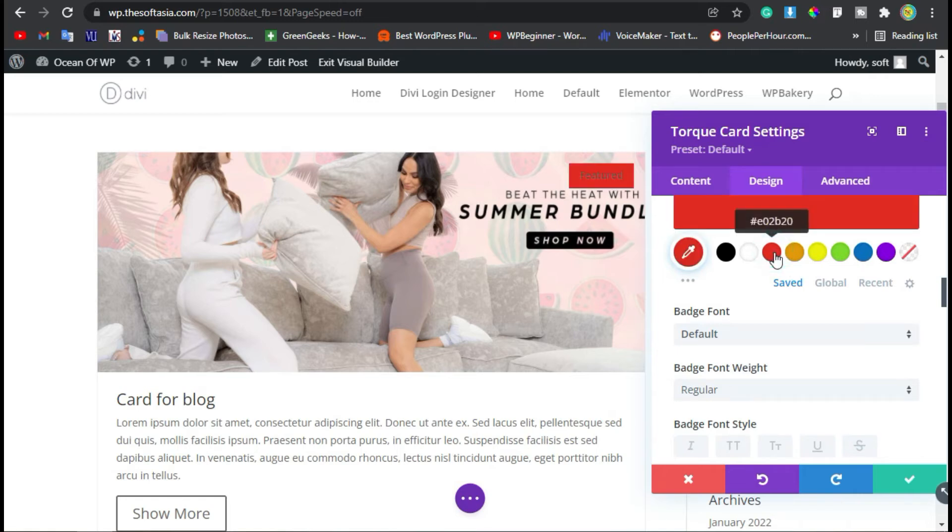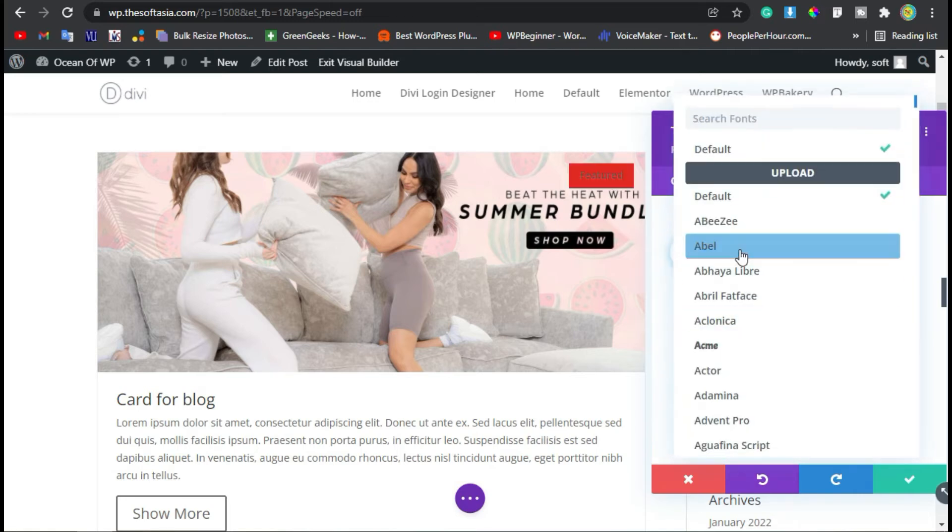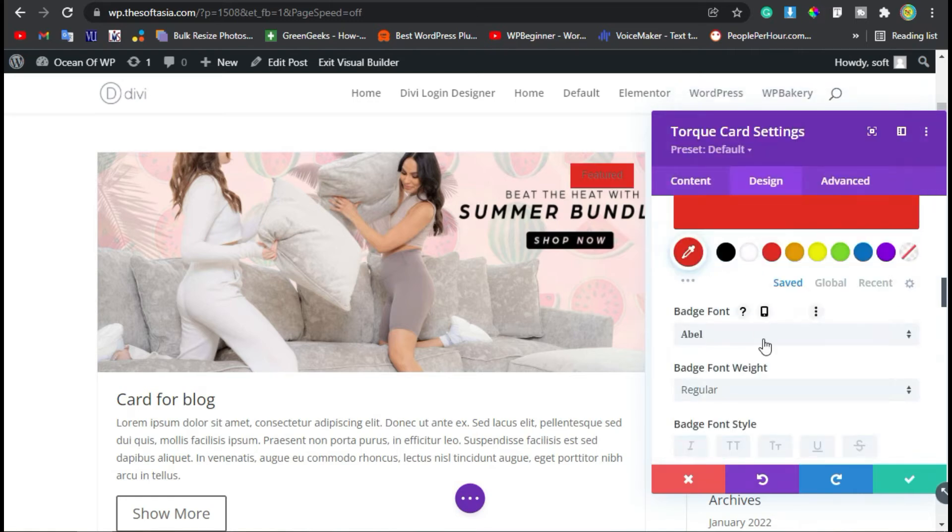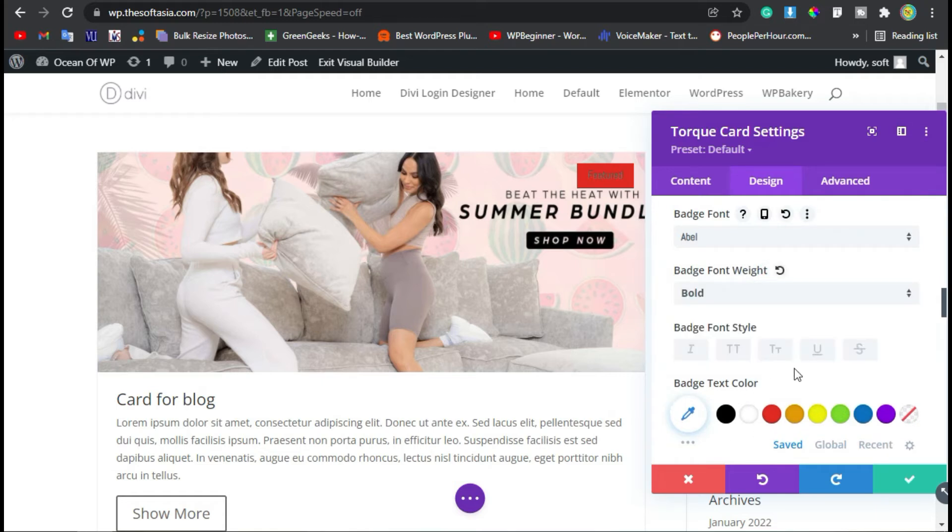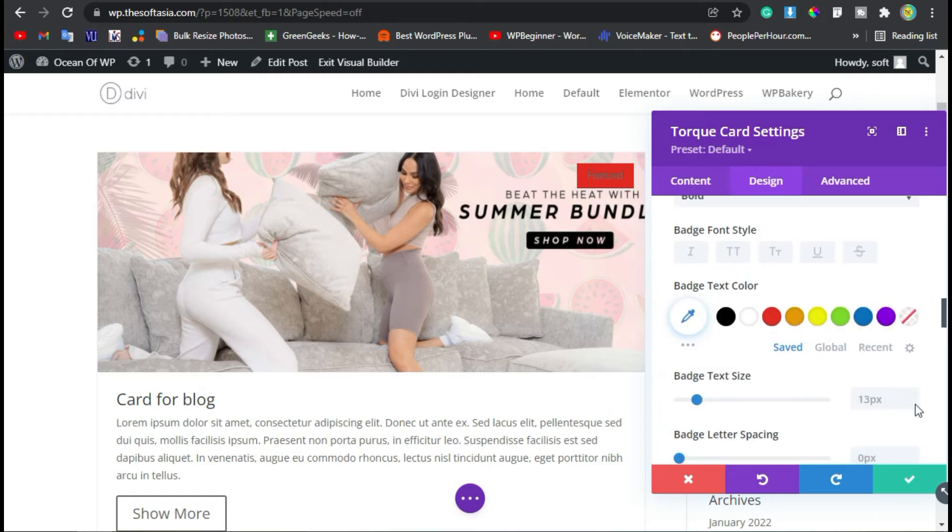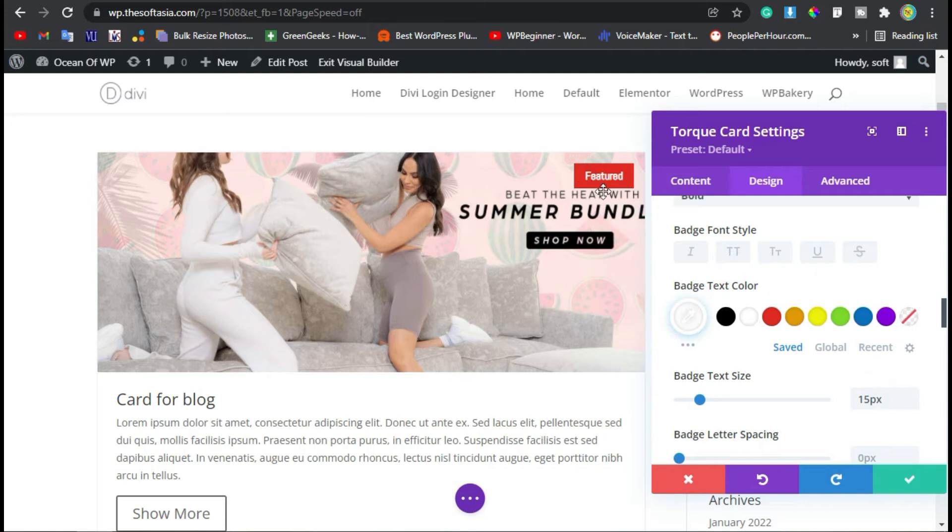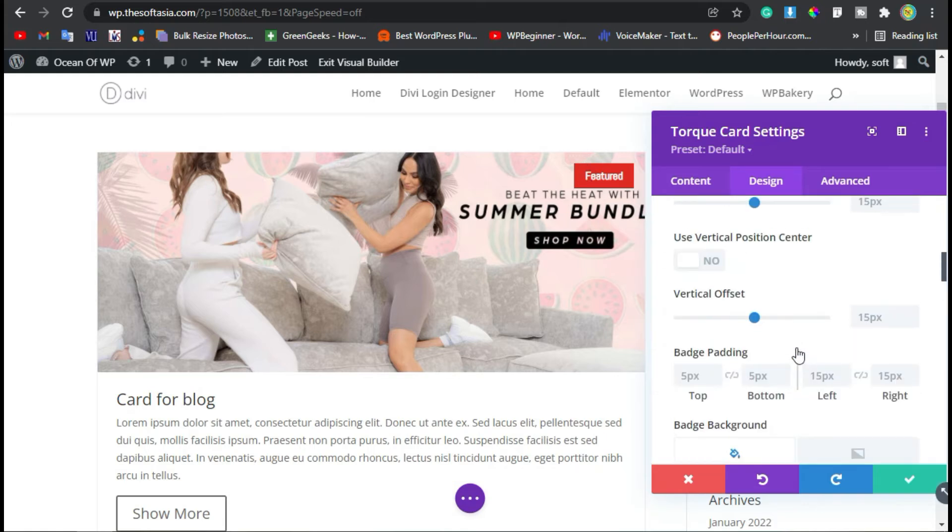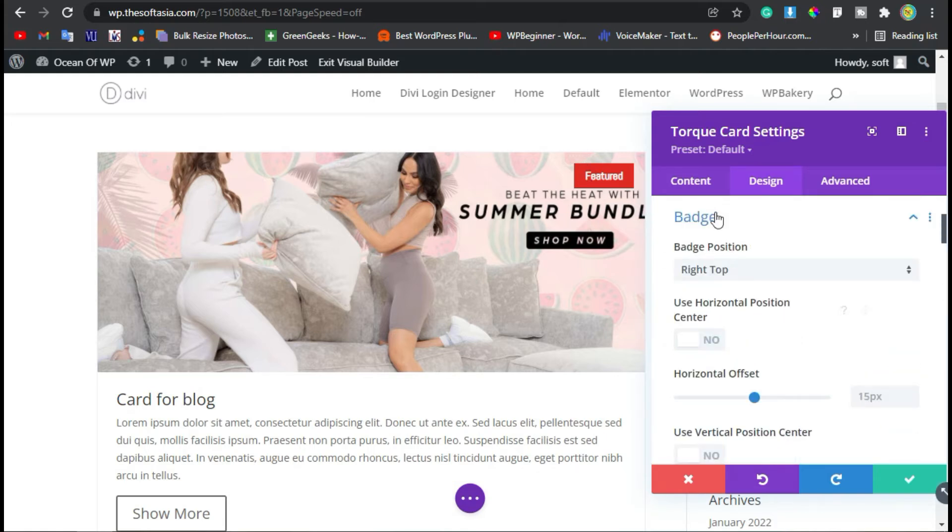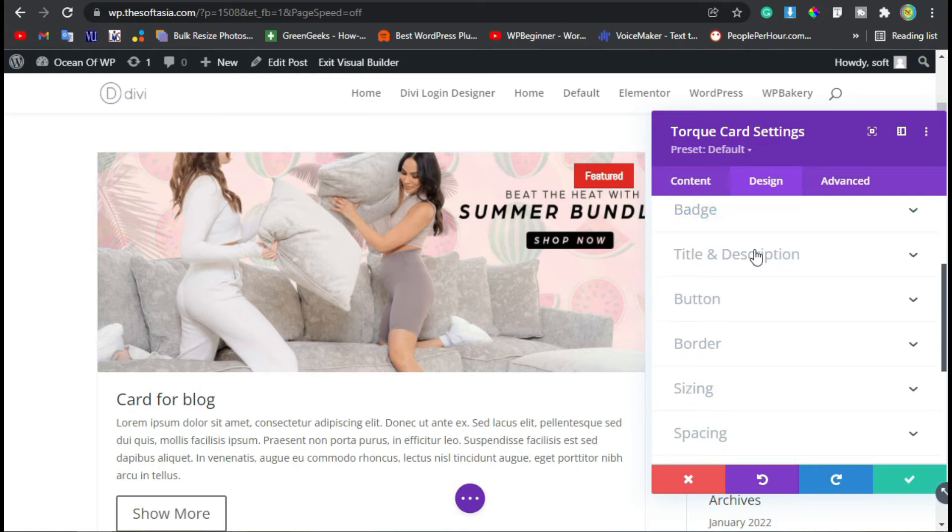I will make it red. I will change the font to Abel and make it bold. I will change the text size to 15 and color to red. It will appear like that. Now collapse the badge section and open Title and Description.